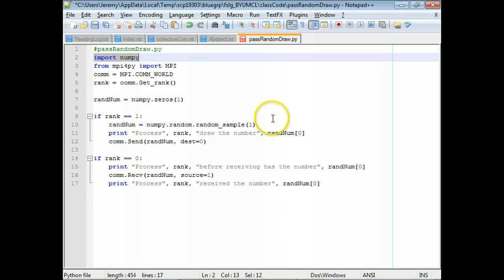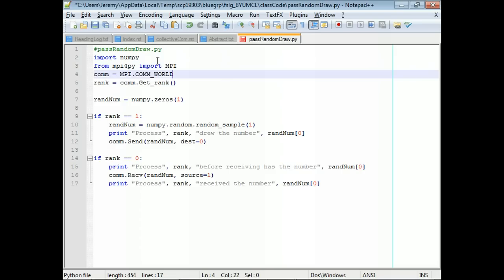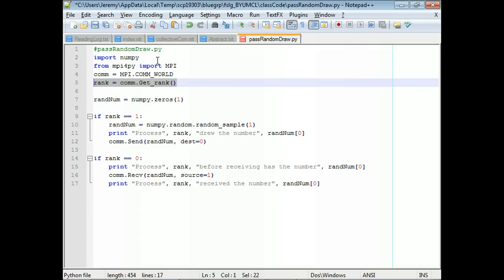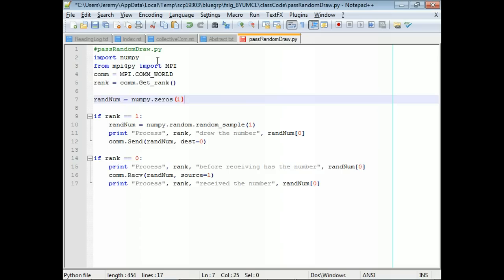We're going to import NumPy, then import the MPI module for convenience — comm is COMM_WORLD. Then we're going to save the rank. Each process is going to save its rank. Notice there's no condition on this statement, so every process is going to initialize this variable. We have to initialize all our variables as NumPy objects, so I just use zeros to do that — initialize these variables as NumPy arrays containing zero.